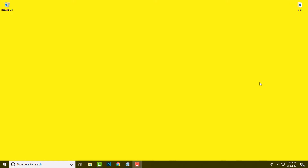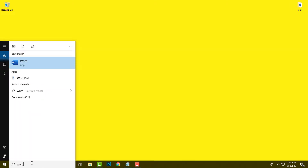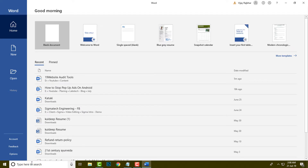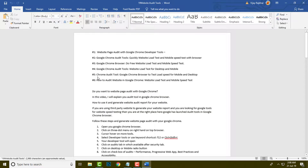First of all, I am going to open my Word software. Simply type 'word' and this is my Word Office 2019. This is my sample Word document and here I am going to show you how to apply a border into this Word document.